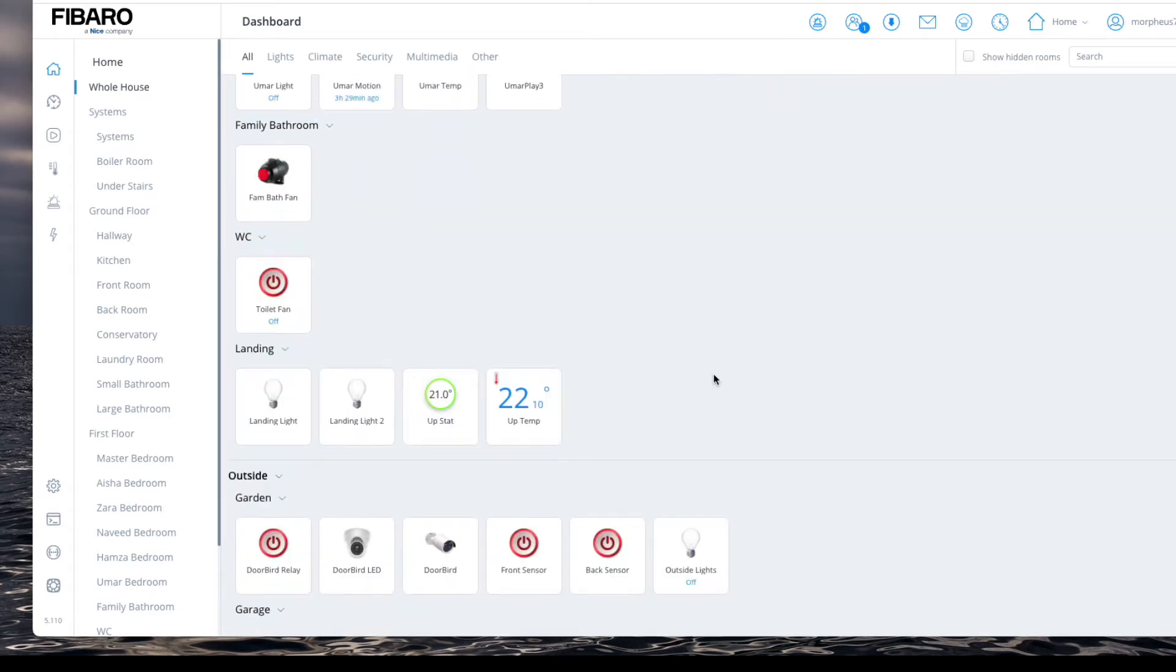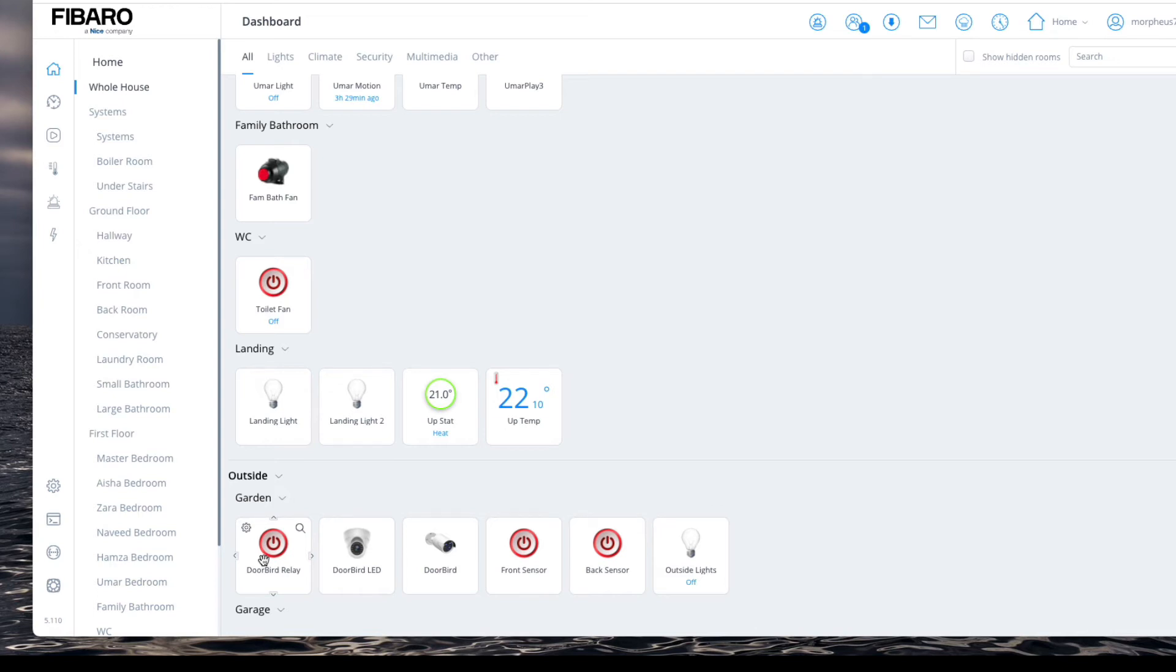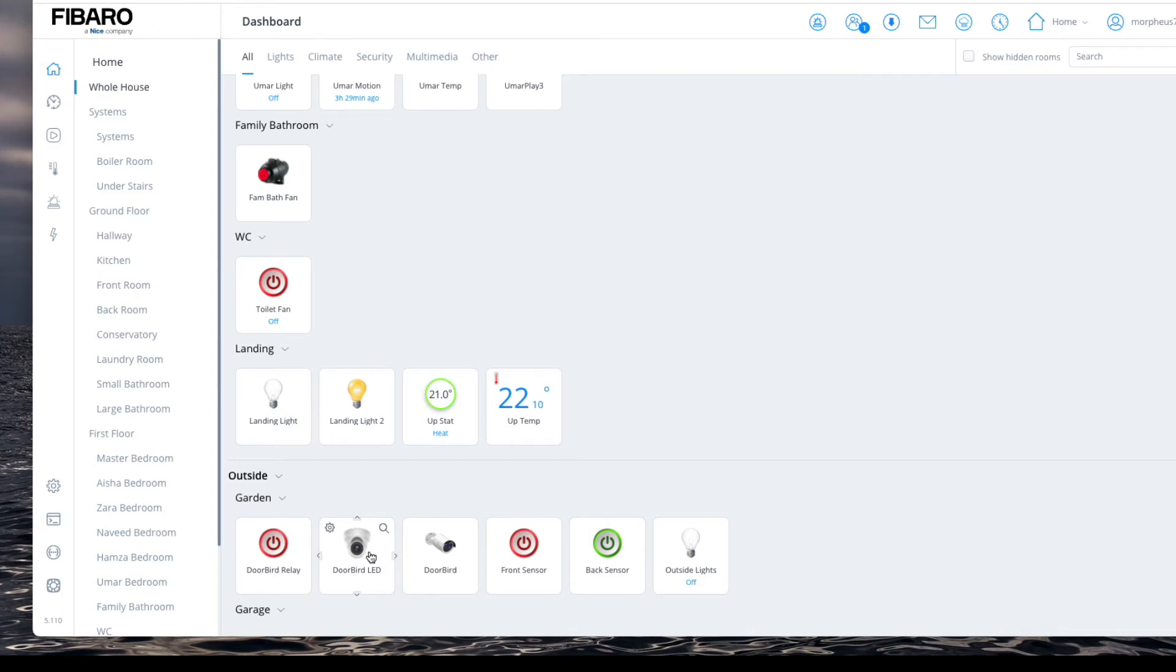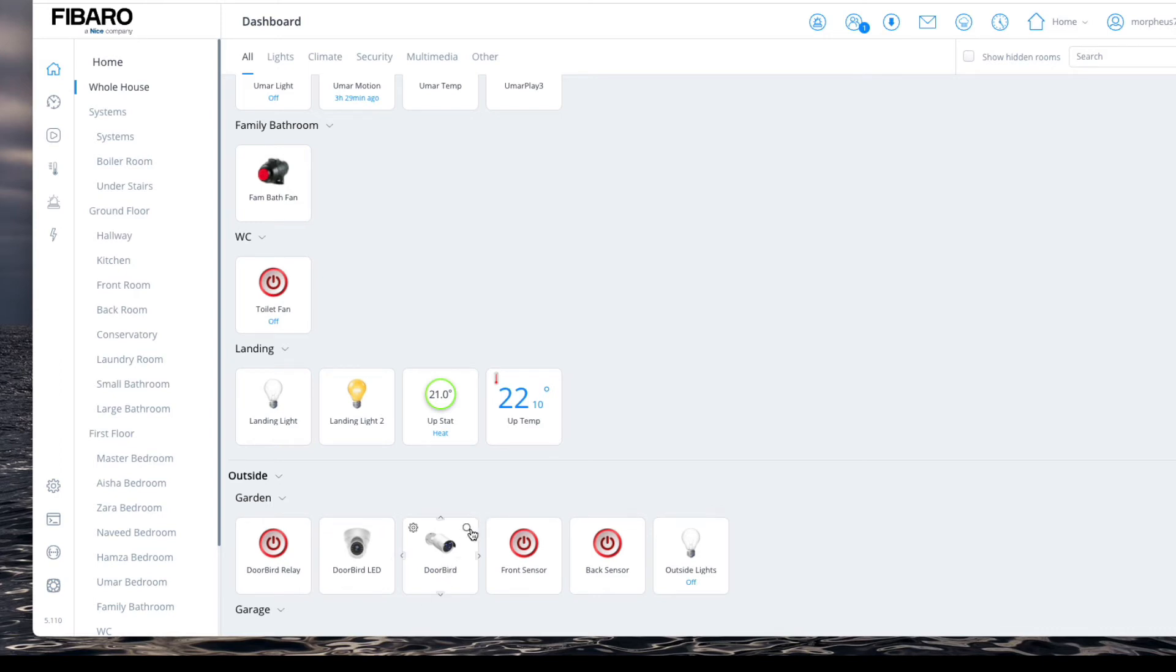If I go all the way down to garden, this is the Doorbird relay I was talking about. When I press that, it's the equivalent of me pressing the key icon. To be honest with you, I don't see much use of it within Fibaro itself, apart from if I want to automate something. But then again, I could just run a scene the same as pressing the doorbell relay or run the scene manually. Doorbell LED - what this does is I could manually turn on the IR LEDs if I wanted to, rather than using the app. The other option is when it gets dark anyway and motion is detected, the LEDs are automatically turned on anyway.